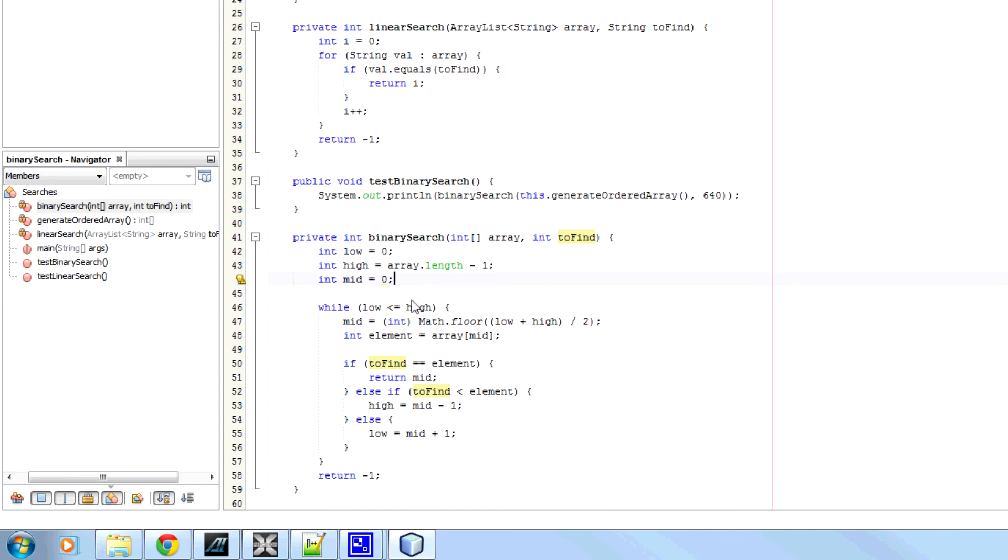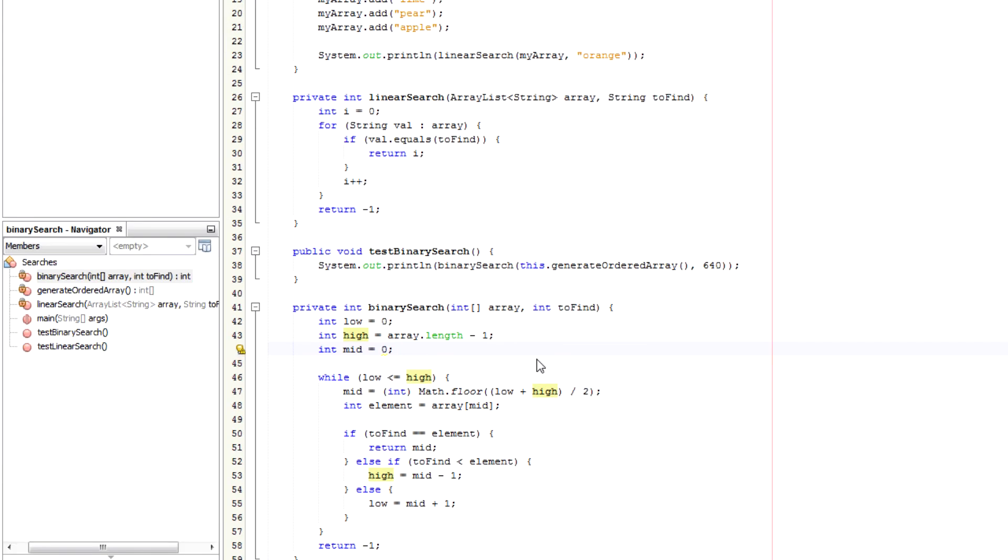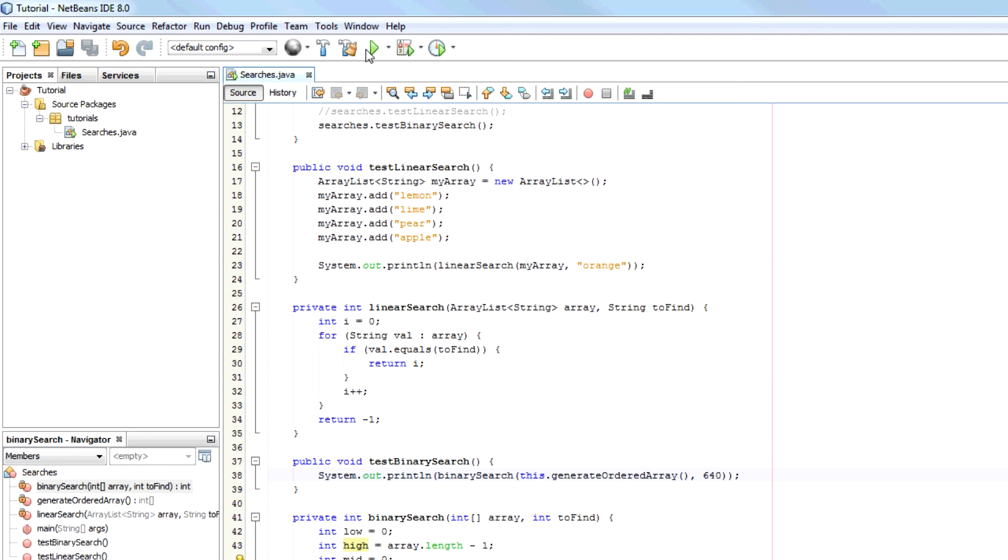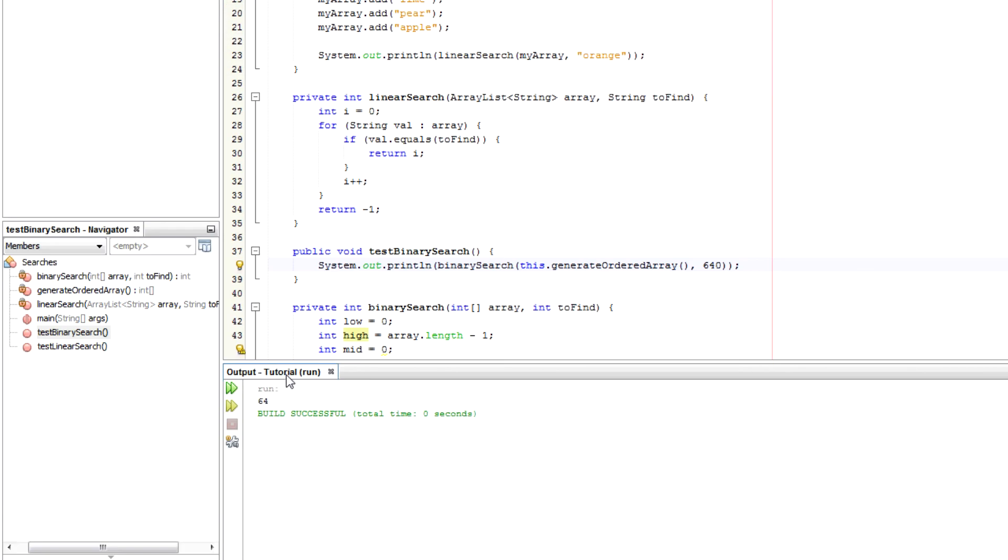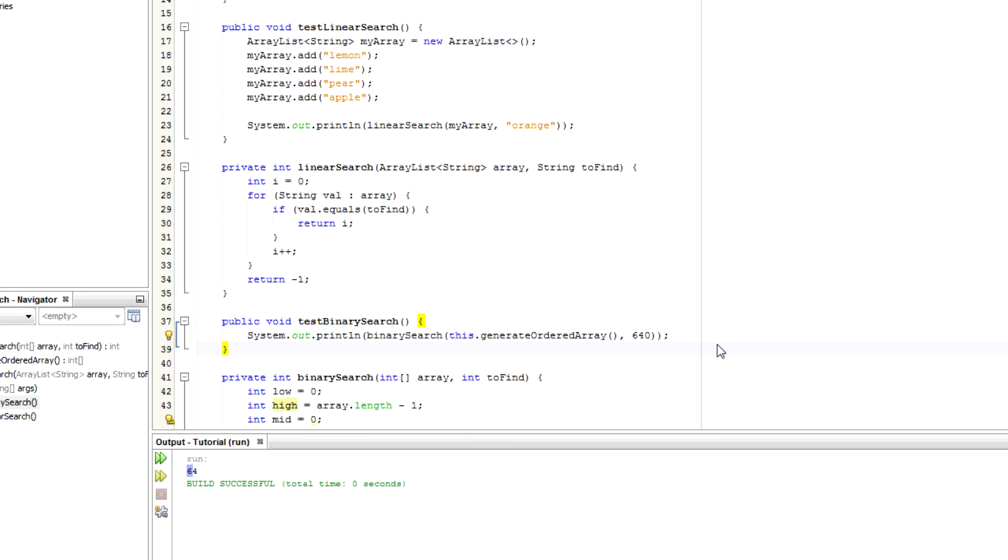So now, I'm going to compile this and run it. It should output 64, if it all worked well. 64, there you go.